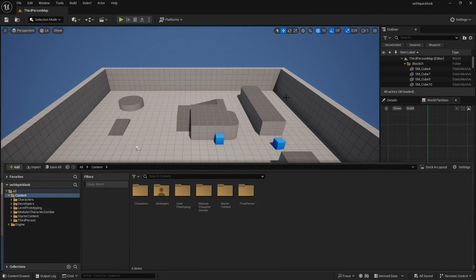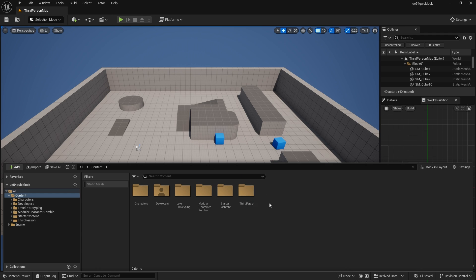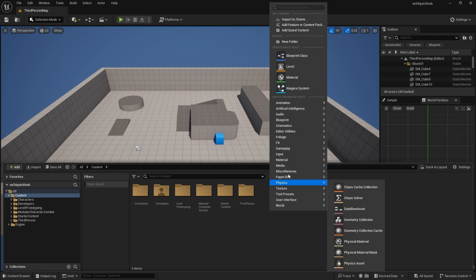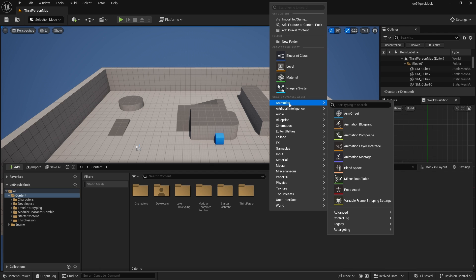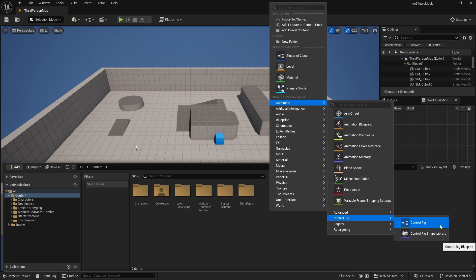We're going to get started creating a modular control rig using Unreal Engine 5.4 preview. If you're using the preview, be aware it does tend to crash now and then with these new tools.